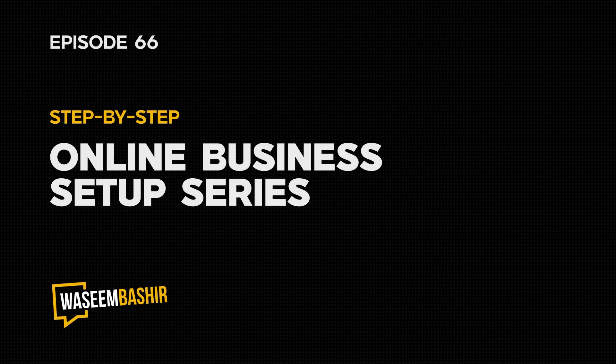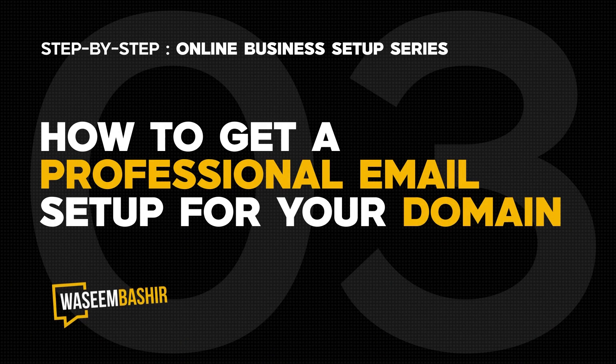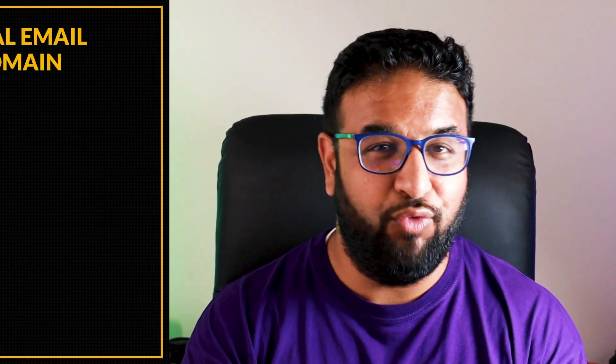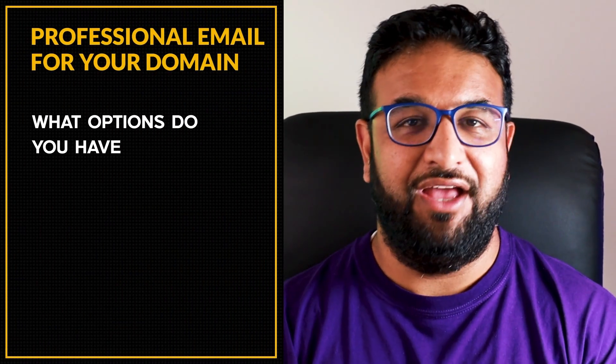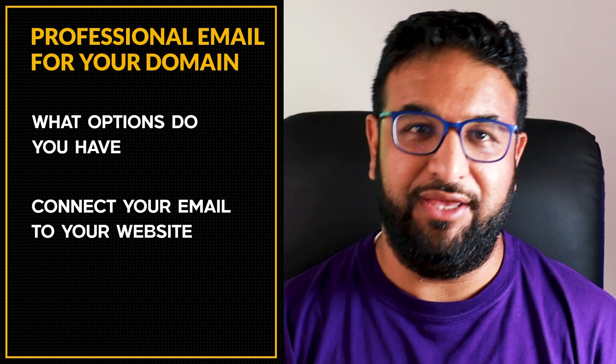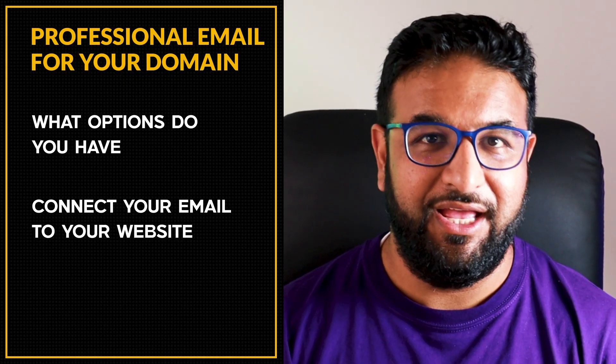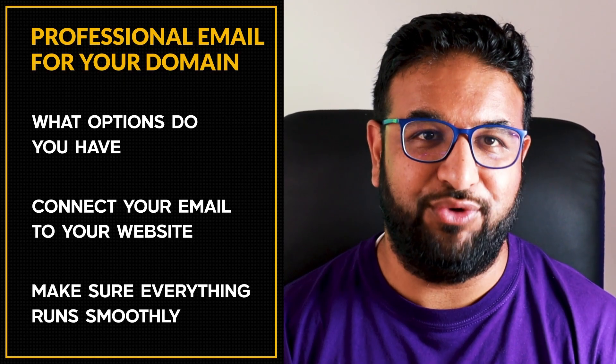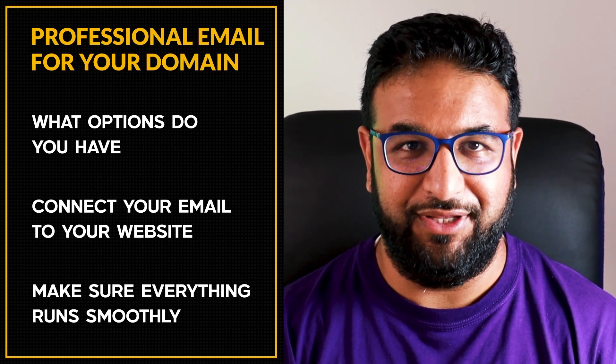Hey, Vaseem Bashir here. Welcome back to my step-by-step online business setup series. Today, I'm going to show you how to get a professional email set up for your domain, and I will cover what options you have, how to connect your email to your website, and how to make sure everything runs smoothly. Let's get started.